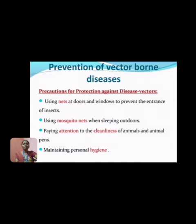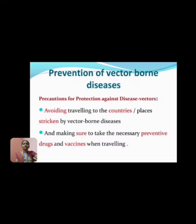Precautions for protection against disease vectors include: using nets at doors and windows to prevent the entry of insects, using mosquito nets when sleeping outdoors, paying attention to the cleanliness of animals and animal pets, and maintaining proper hygiene. Avoiding travel to countries where vector-borne diseases are present, and making sure to take necessary preventive drugs and vaccines when travelling.